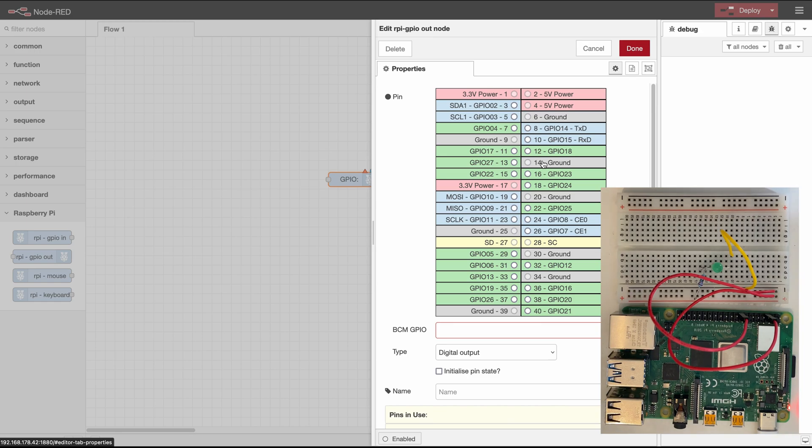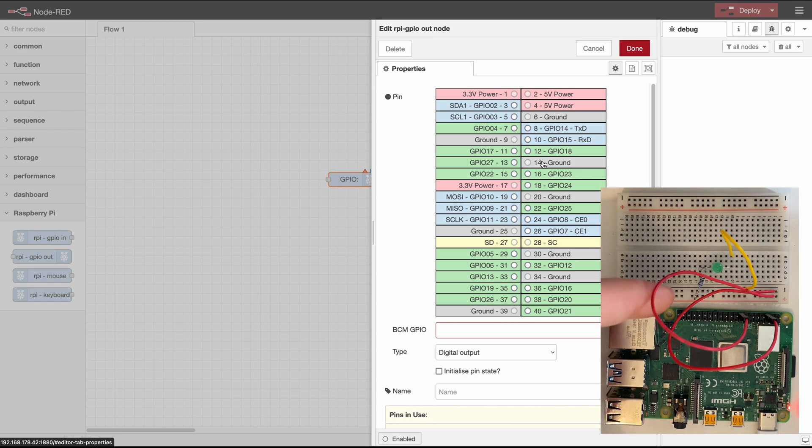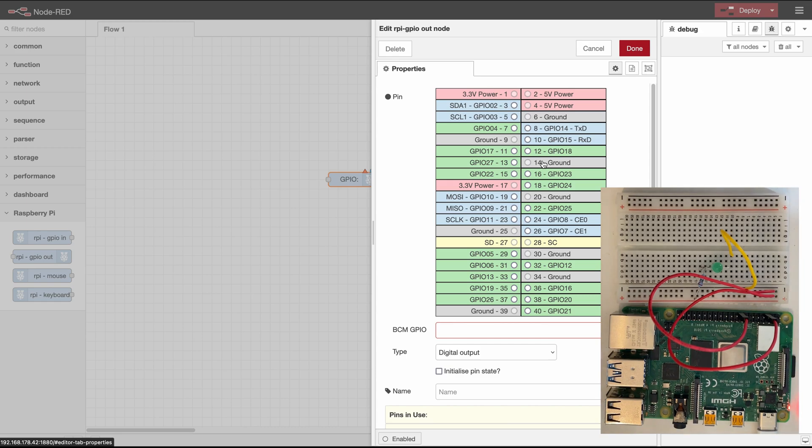So that means if we activate GPIO pin 23 which is on pin 16 we will go through this resistor into the LED it will activate and then if we cut the power again it will deactivate.